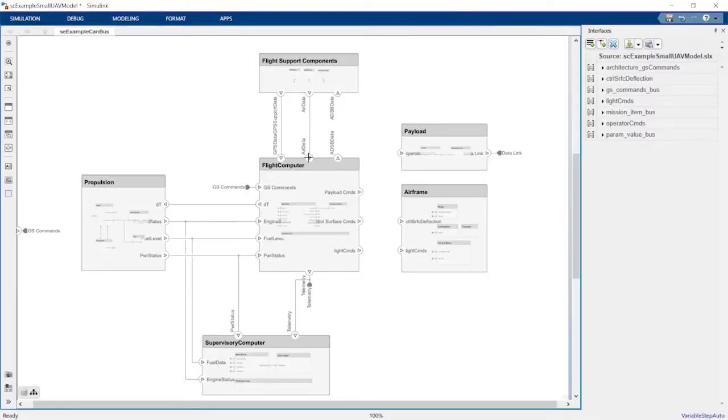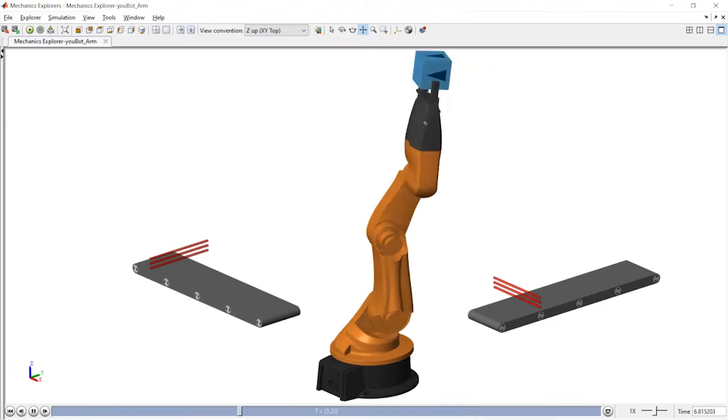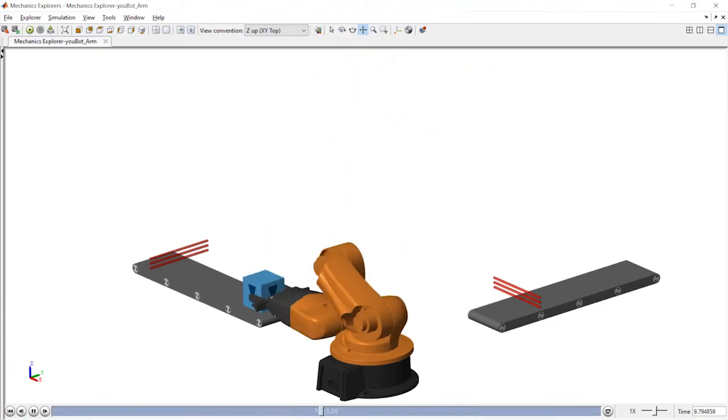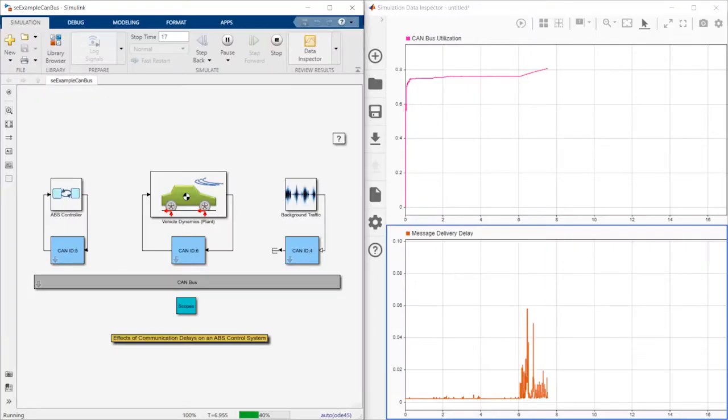Simulink add-on products provide additional capabilities for model-based design that allow you to define the system architecture, model physical systems, account for latency and other network effects,